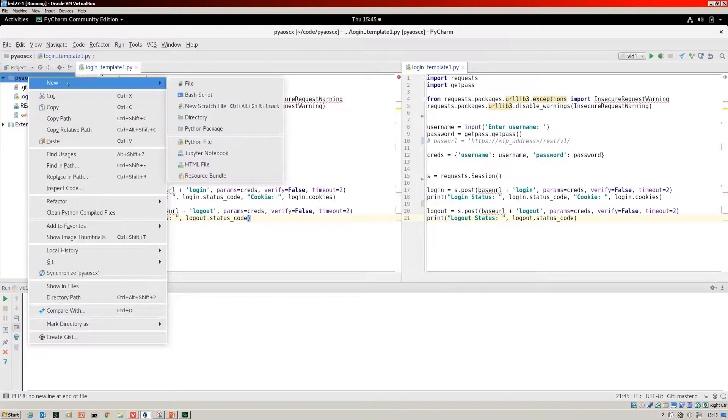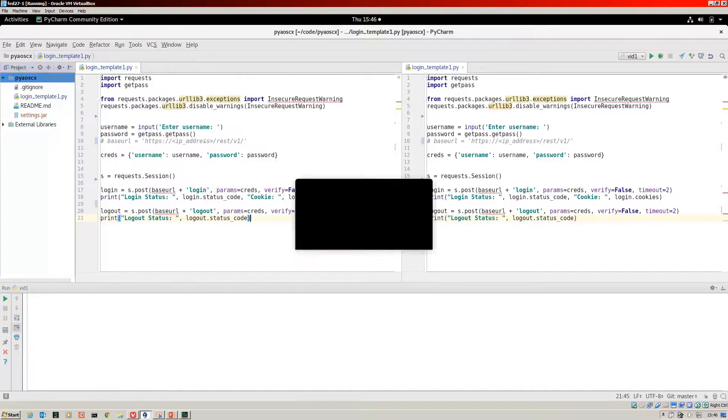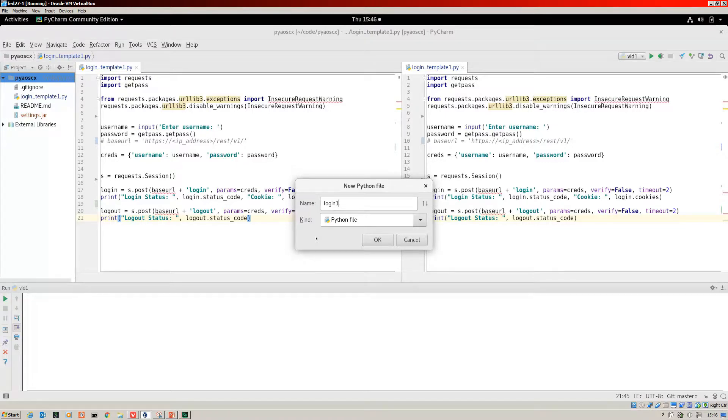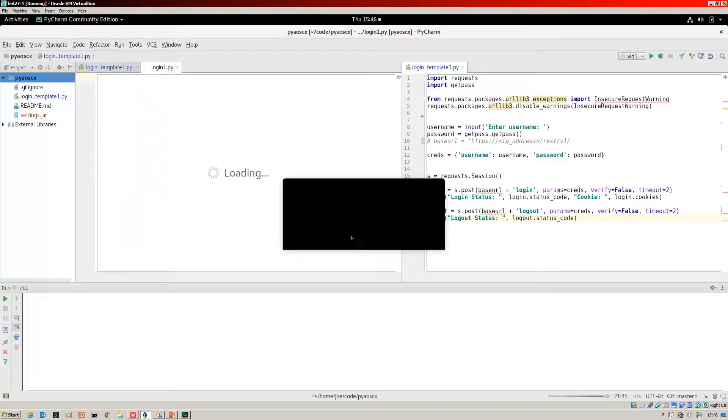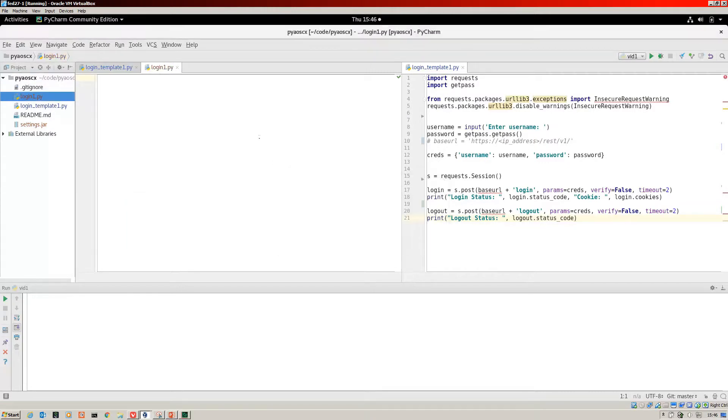We'll call it Login 1. Not add it to Git right now. So we're just going to go through line by line.